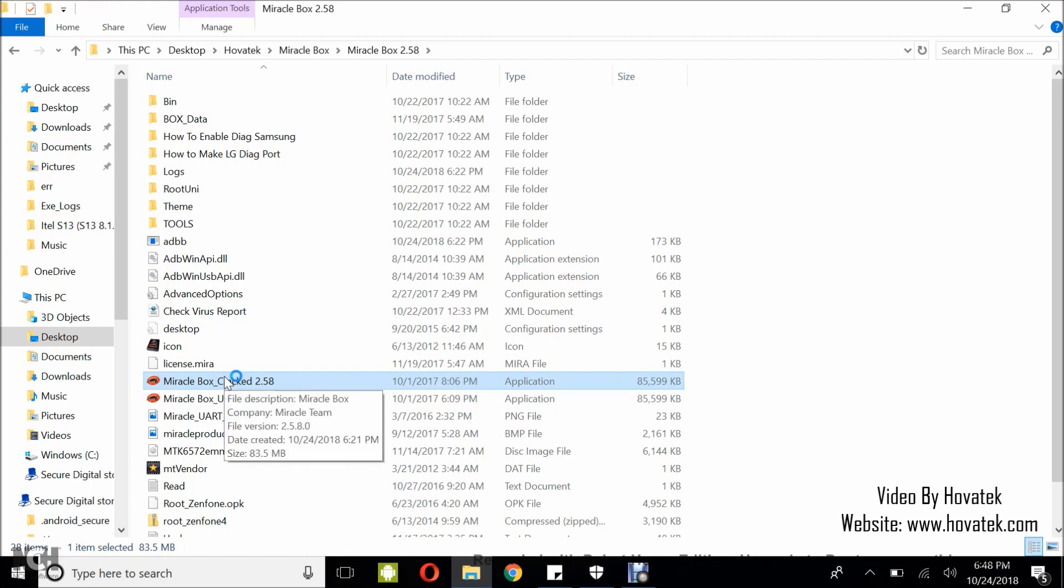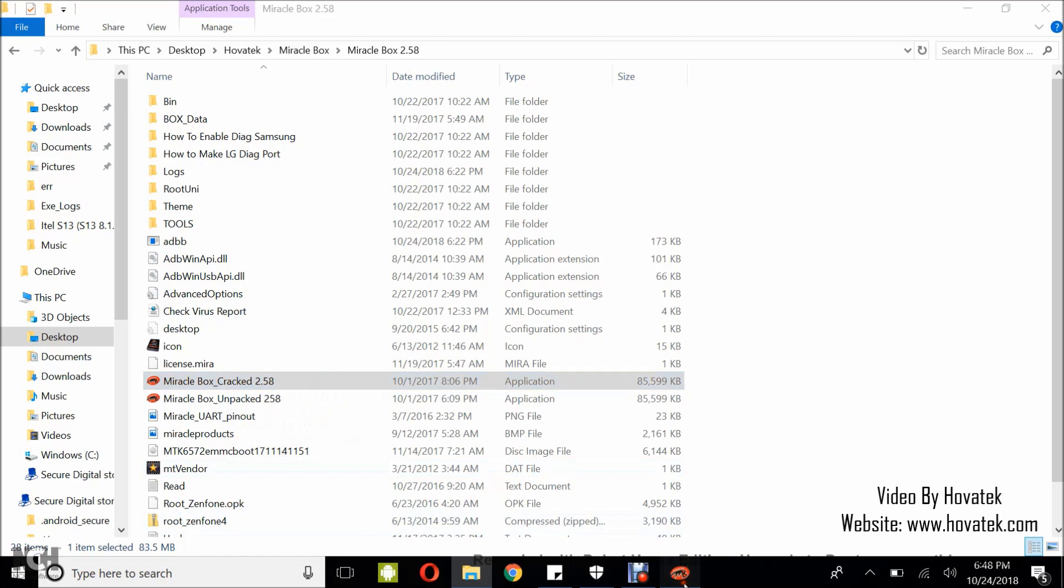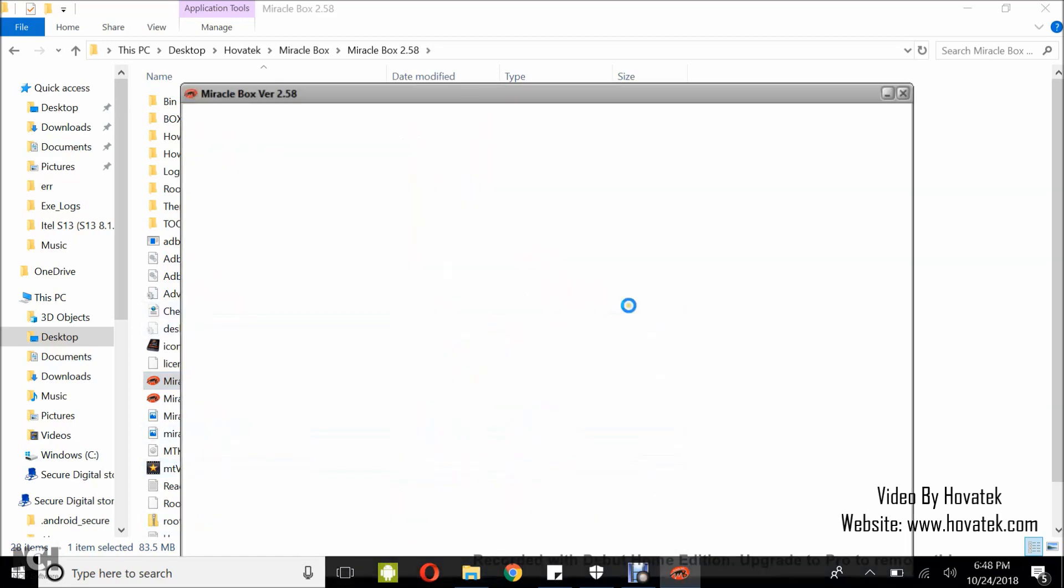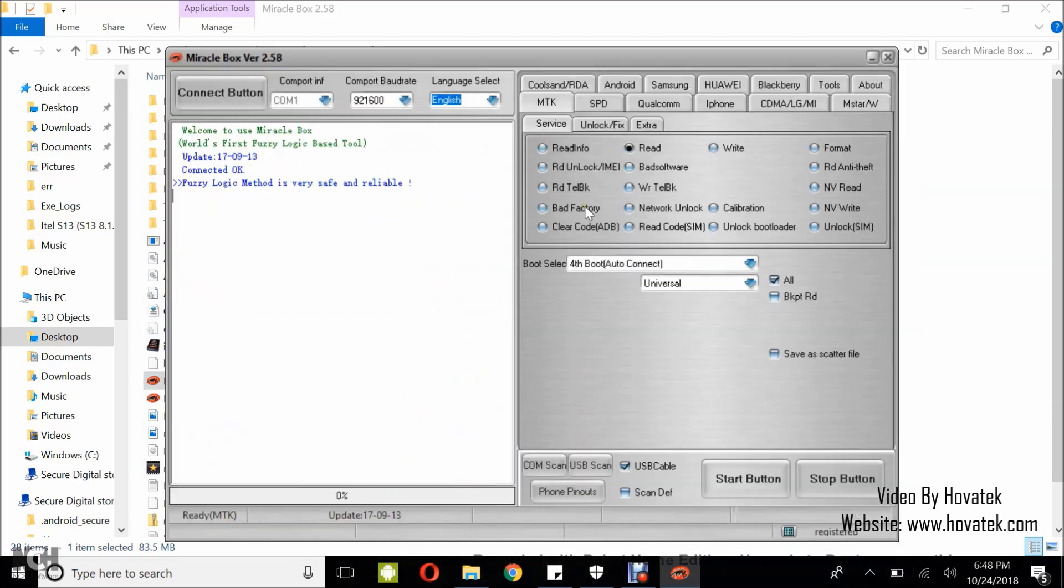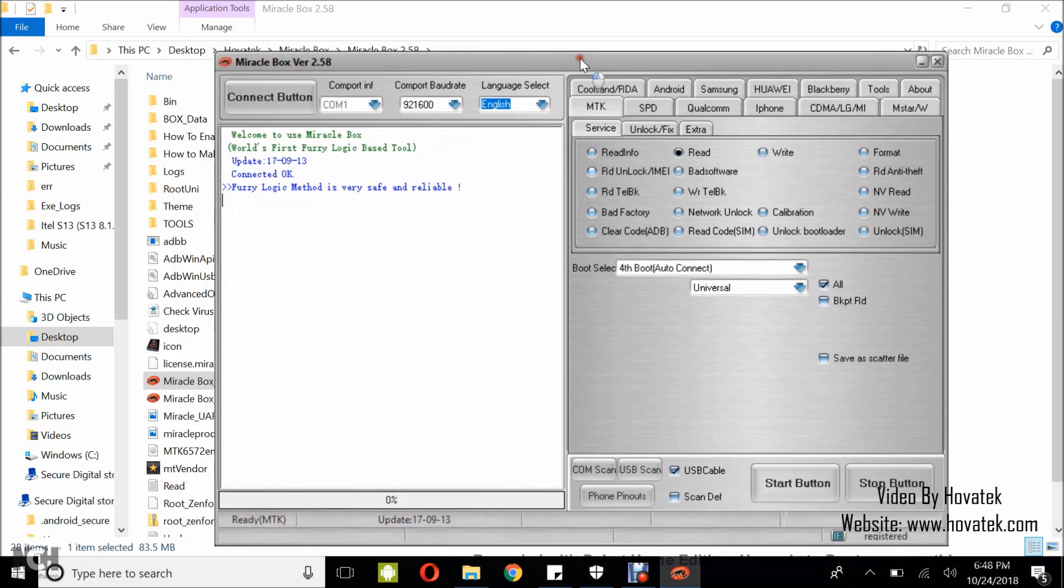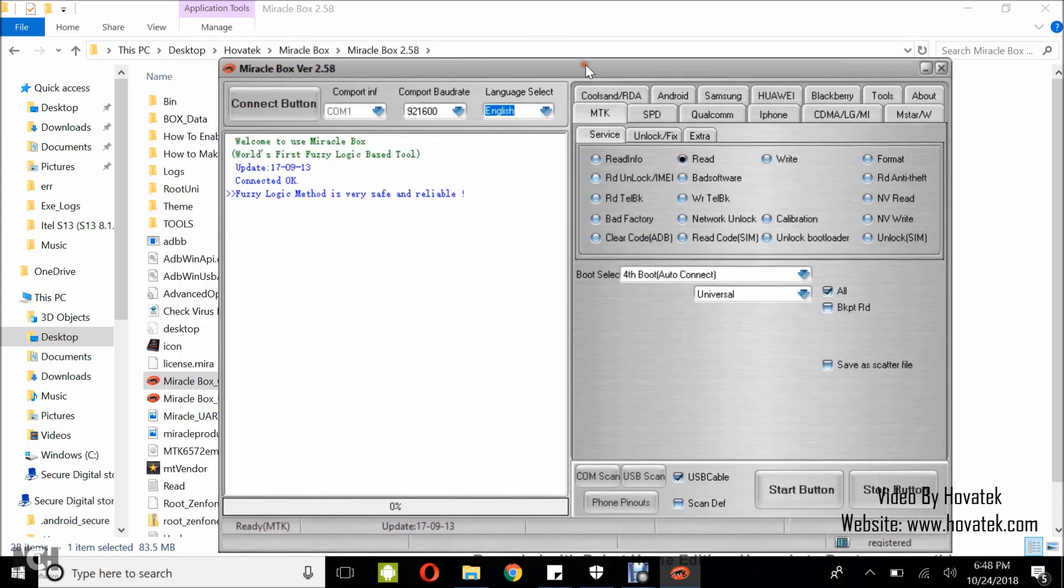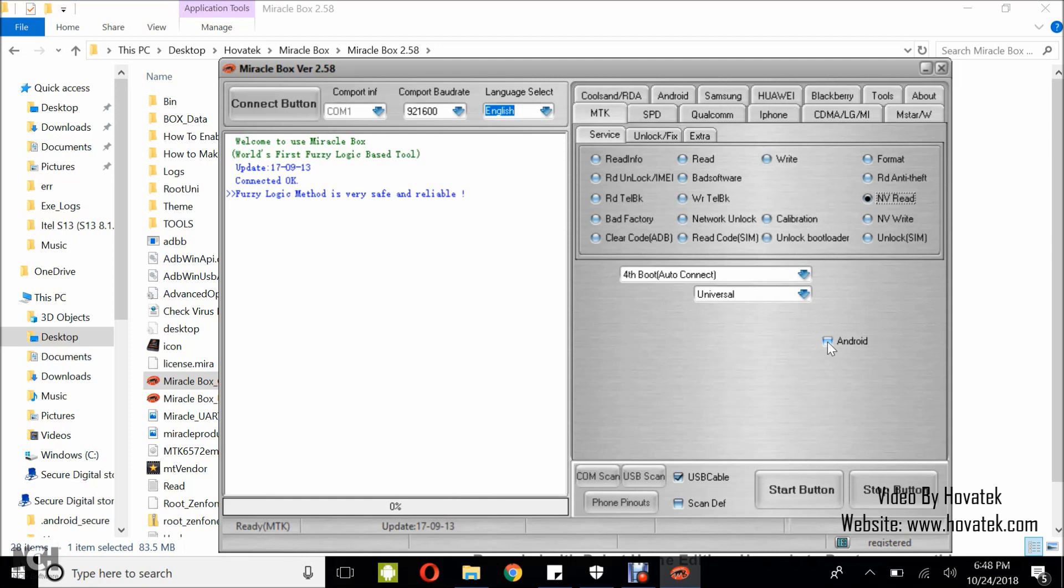Wait for the MiracleBox dashboard to come up. Now in MiracleBox, go to the MTK tab. Take the MTK tab, tick NVRead and tick Android. Now click the Start button.